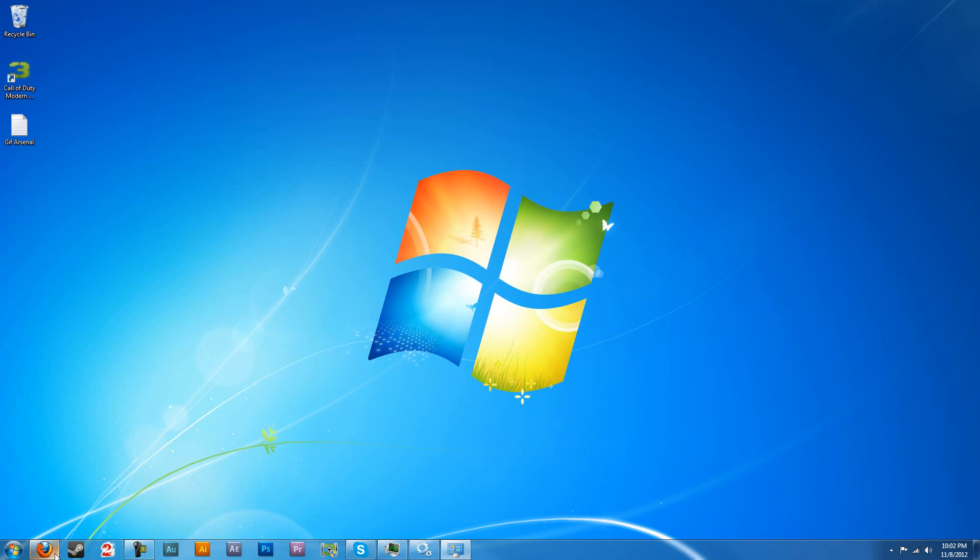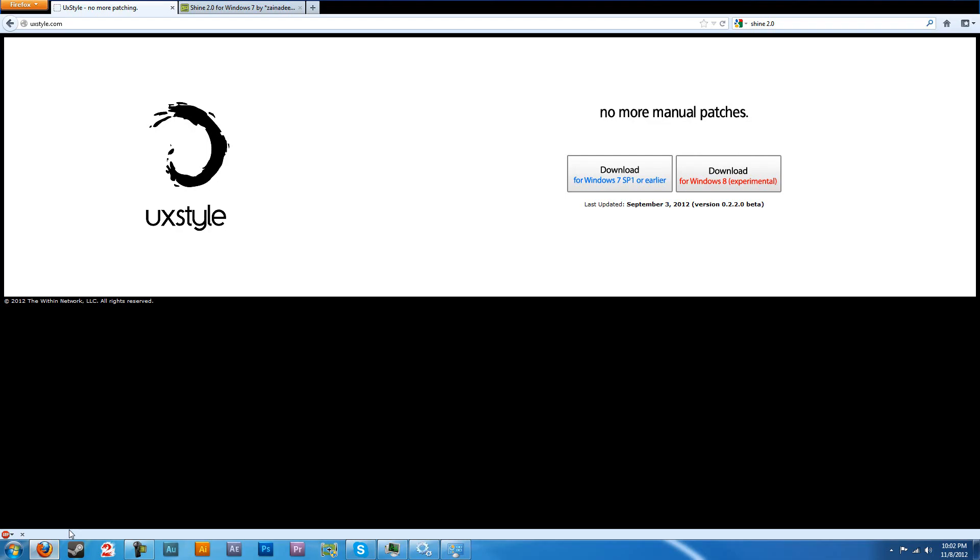Now second step, you're going to want to open up whatever web browser you use. If you're not using Firefox, use it.